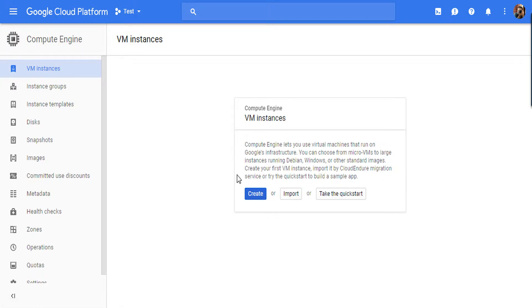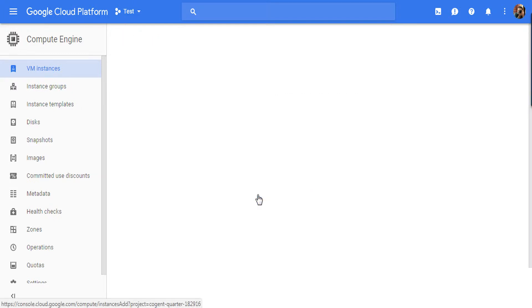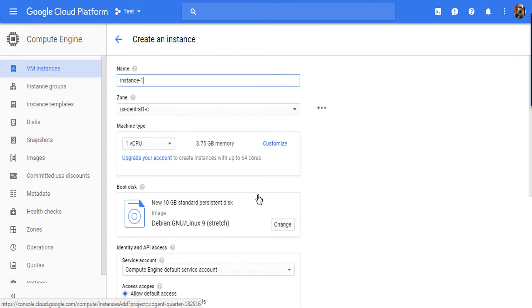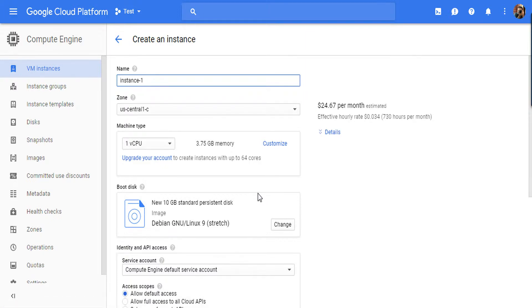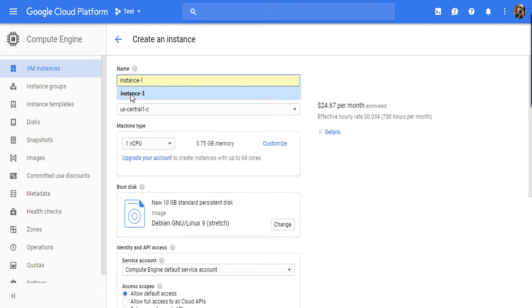First of all, just create your free account in Google Cloud Platform. Go to Compute Engine, VM instances, and click on Create. Now here just give your instance name or VM machine name. By default it is showing instance-1, so just change it according to yourself. Here I am going to name it test-instance.